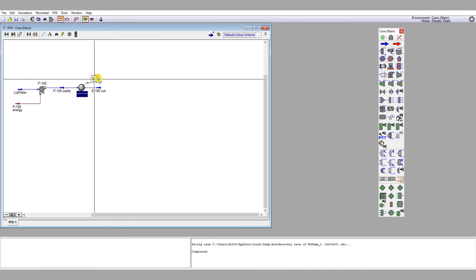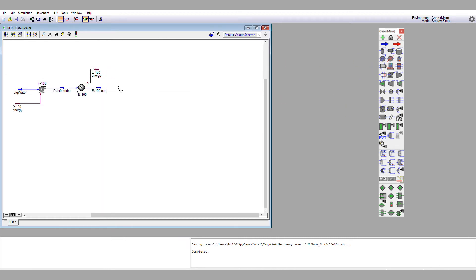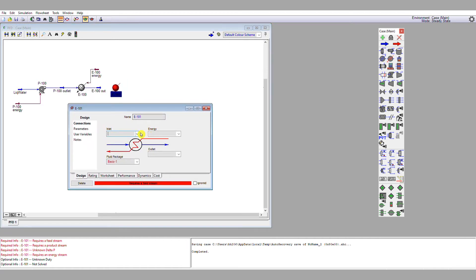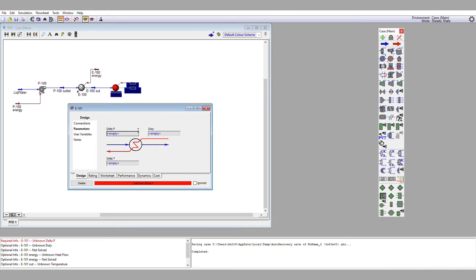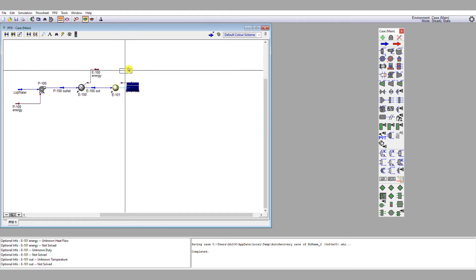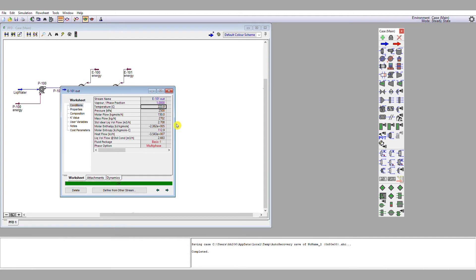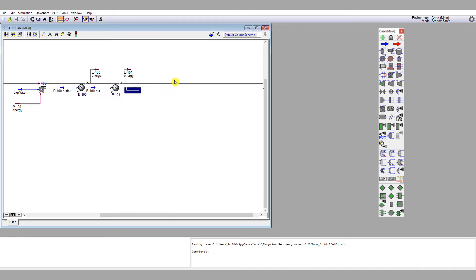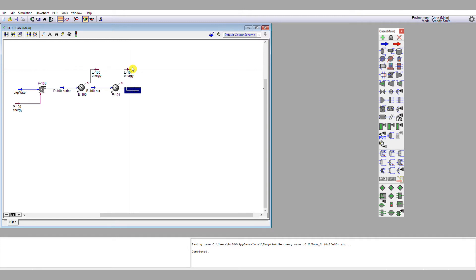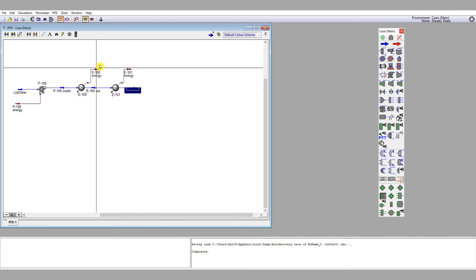I'm now going to close that window and define another heater, which I'll drop onto the flow sheet. This heater is for the phase change: the inlet is 'E100 out', the energy stream is 'E101 energy', and the outlet is 'E101 out'. I'll give it a similar pressure drop of 0.2 bar. There's an unknown duty, and this time I'm going to specify a vapour fraction of one, signifying that the boiling process is complete. Unisim will apply the latent heat of the water to this calculation. Mousing over the energy button, we need slightly shy of 1.4 megawatts of thermal duty to change phase, versus 642 kilowatts of sensible heat to heat the water from 25°C to 230°C.